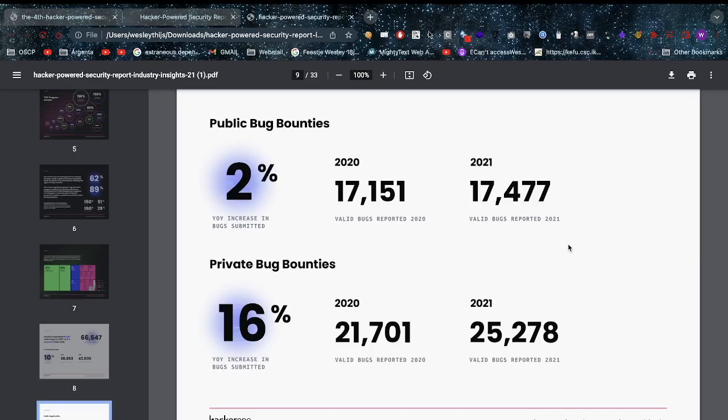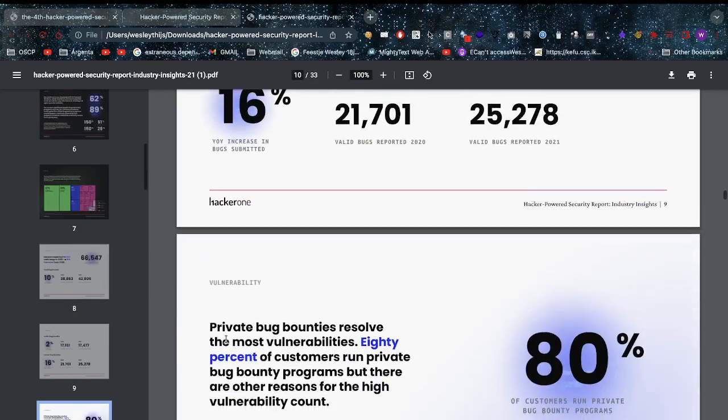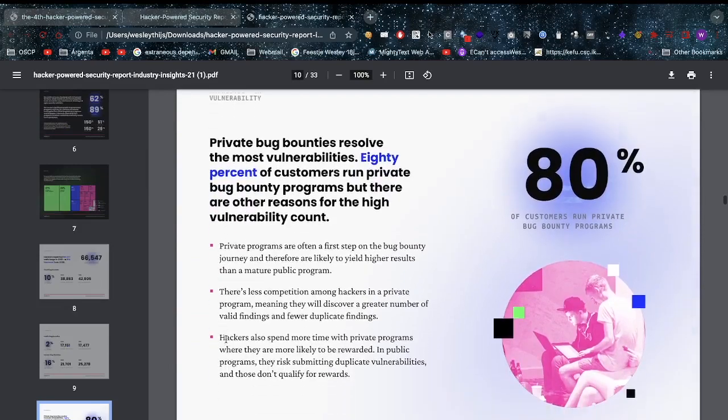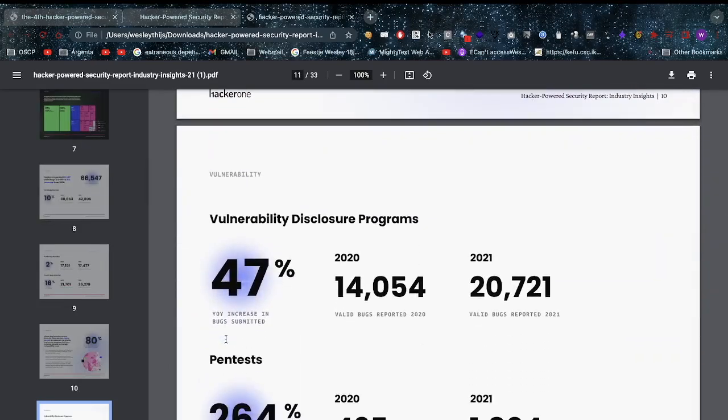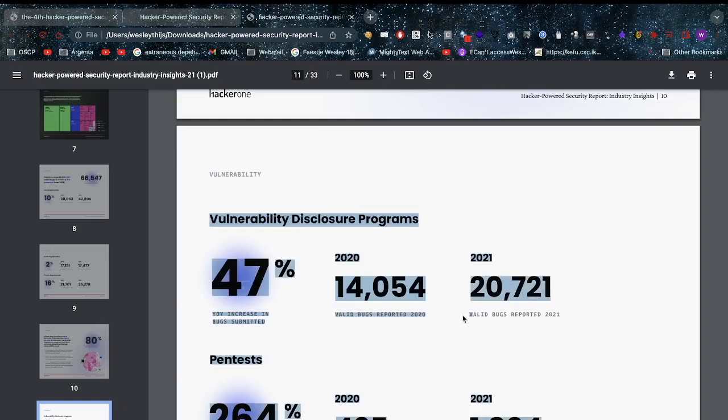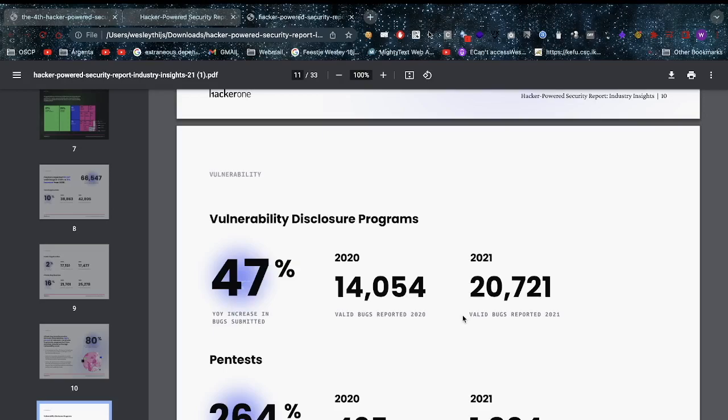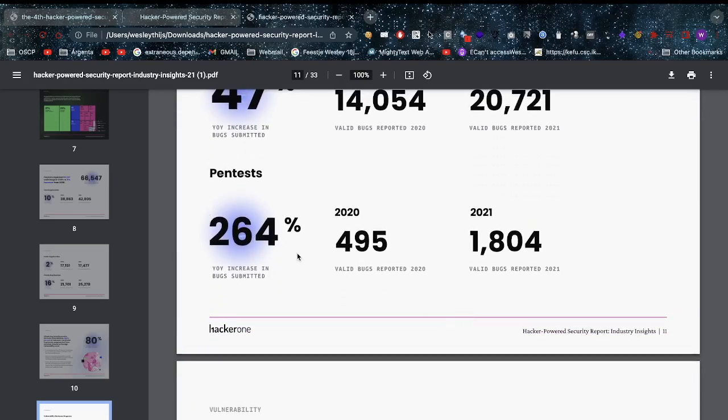For private bug bounties we see a 16% year-over-year increase in bugs submitted, so that's good. For vulnerability disclosure programs, it's great that we have bigger numbers, but maybe we can shift some of those resources or talk to the companies themselves into the more paid programs. If they already have a vulnerability disclosure program that's great, but if there's not a lot of scope, maybe we should add more scope. If things are found that prove to be critical, maybe they should think about upgrading. When it comes to pen testing, 264% year-over-year increase.